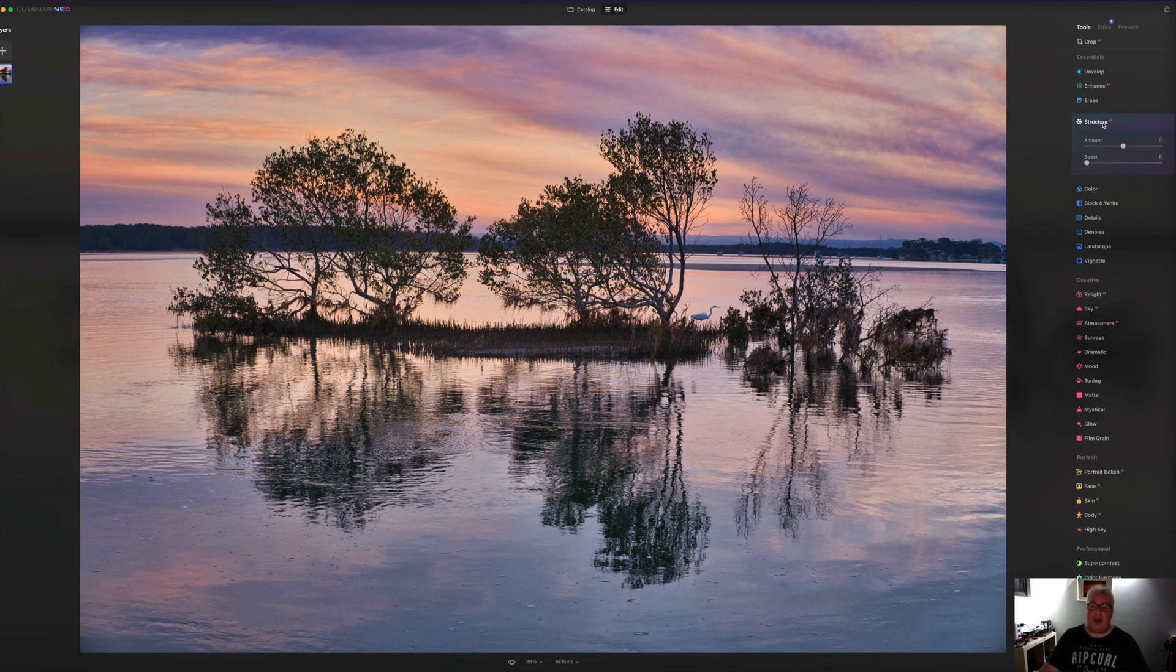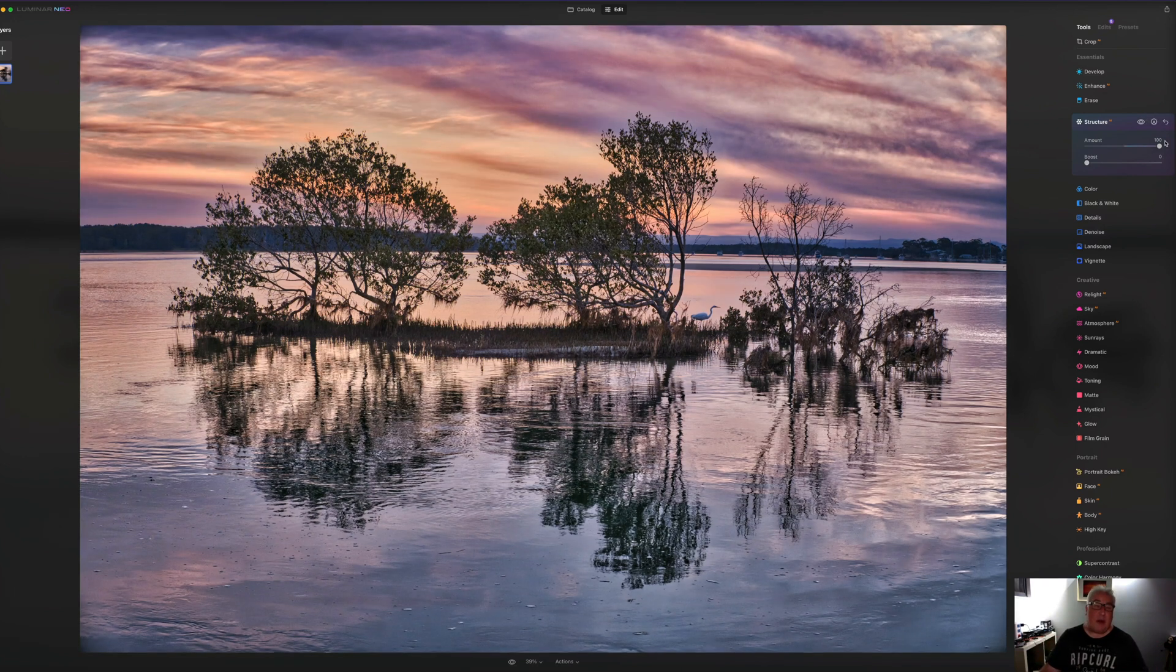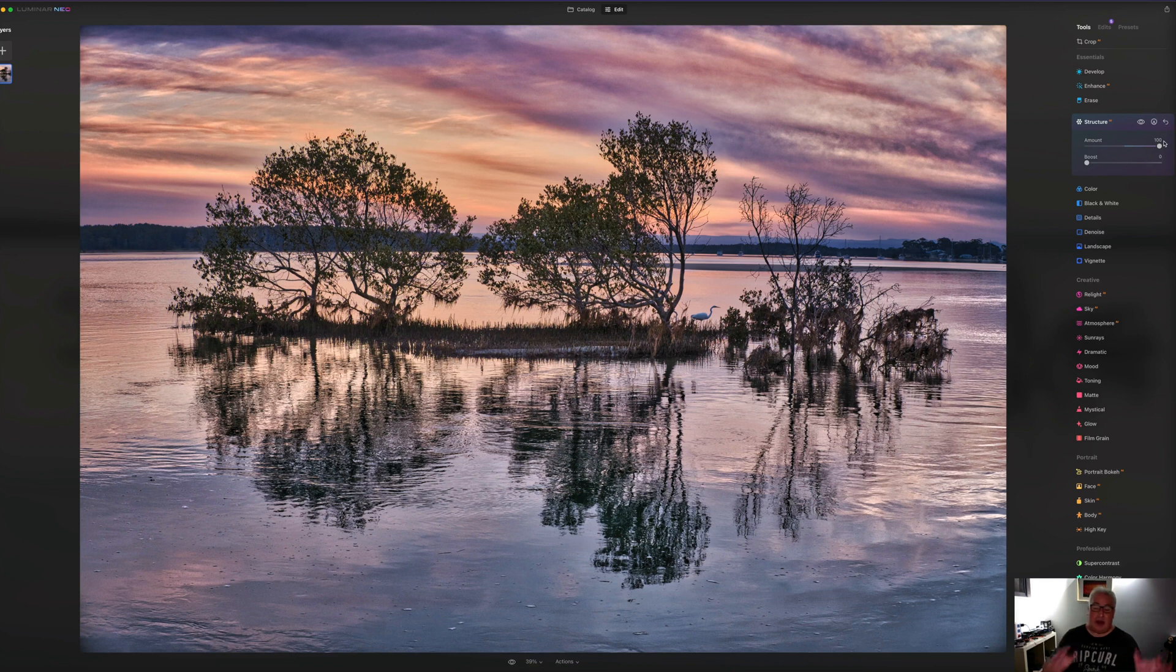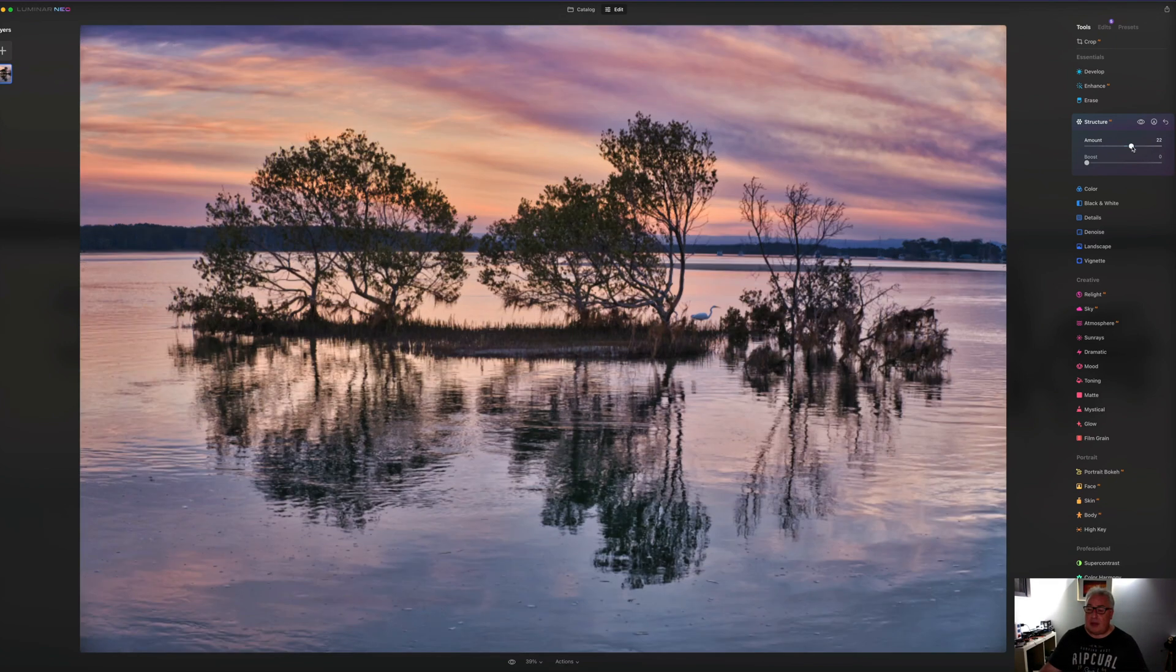So next AI tool is structure. And as you might imagine, this is about sharpening the image, but it's AI based. So as you can see, when we turn that up to full, we've got an HDR style image, but you do not have to turn it up to 100.